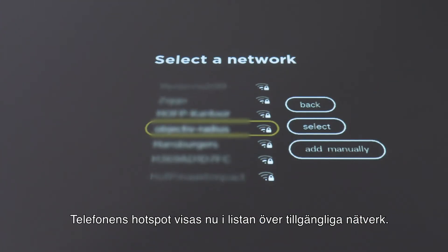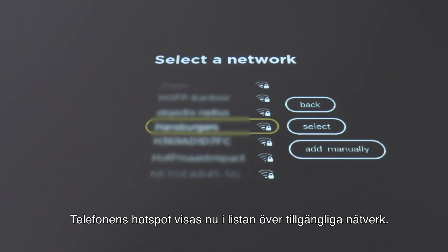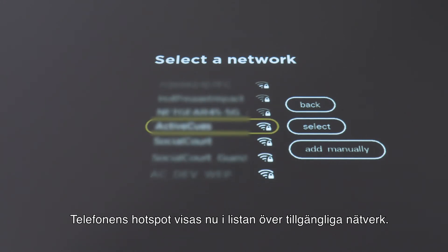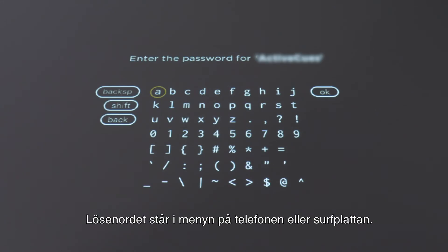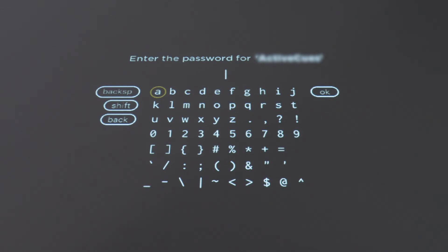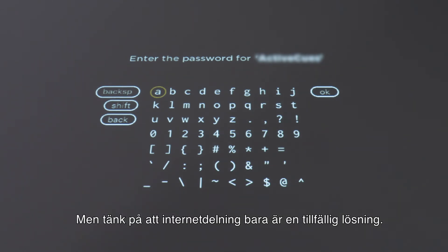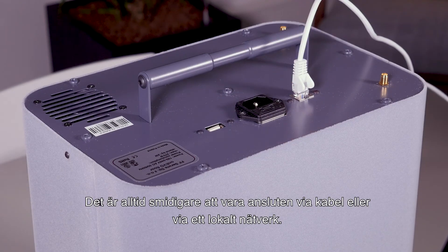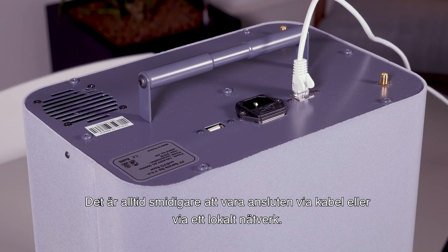Your mobile hotspot will now appear in the list with available networks. You can find the required password in the menu of your phone or tablet. But don't forget, a hotspot connection is only temporary. Connecting through cable or local network is always preferred.